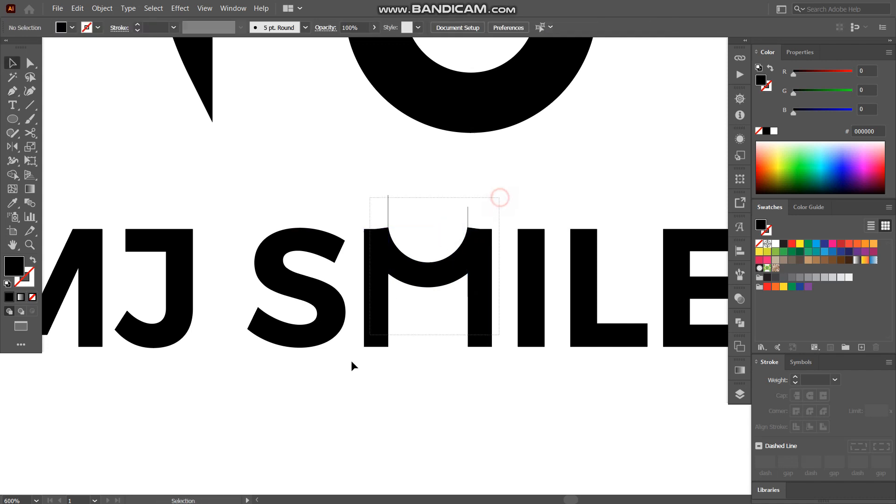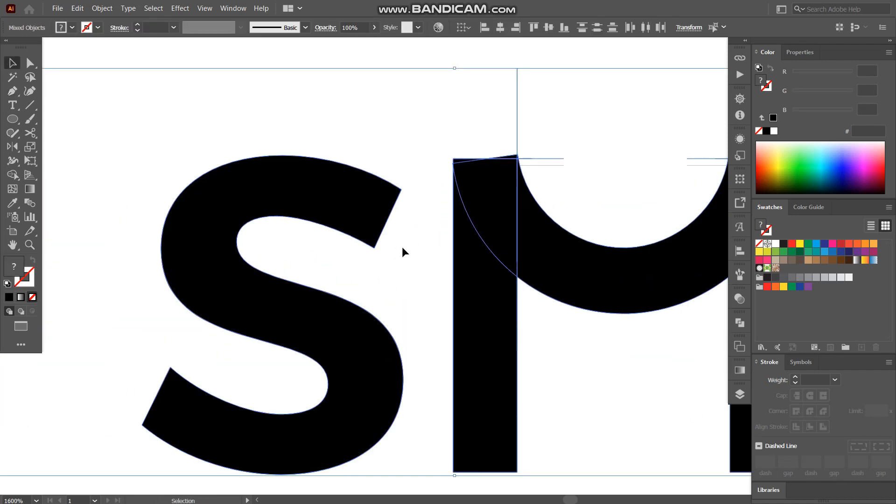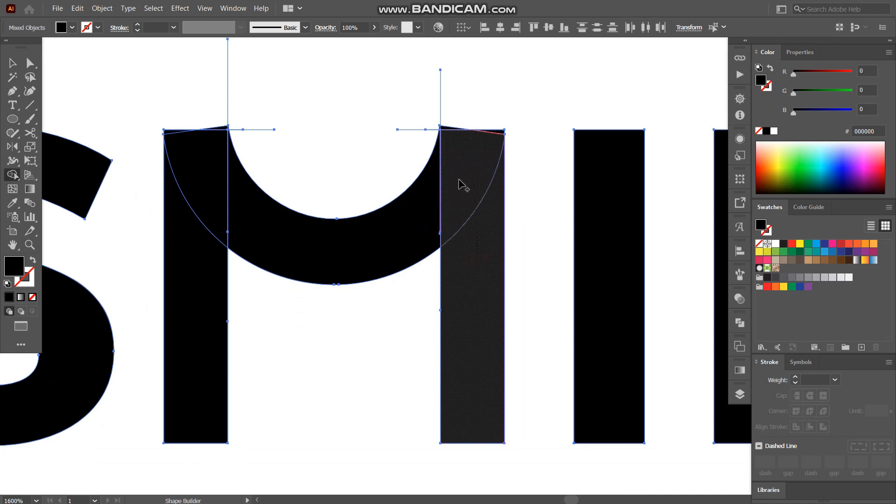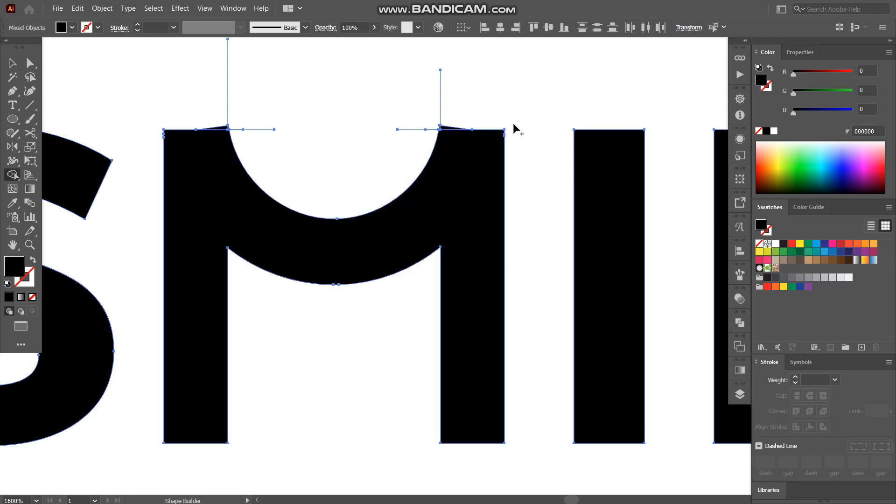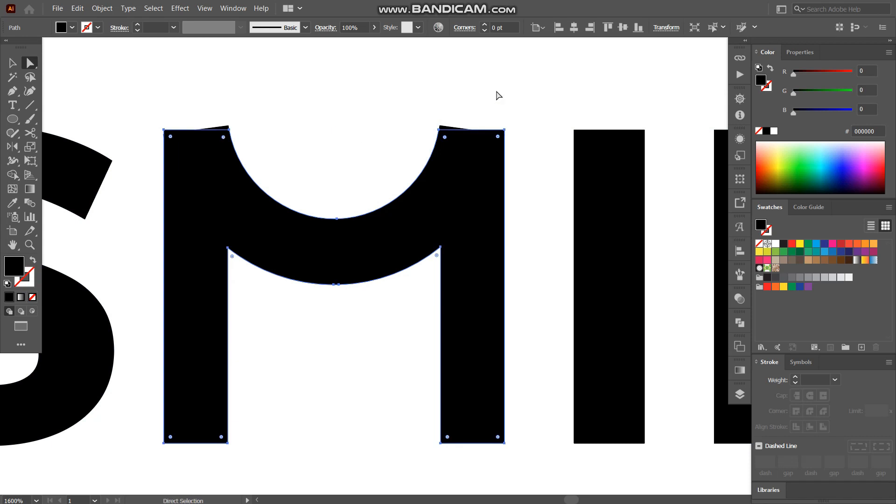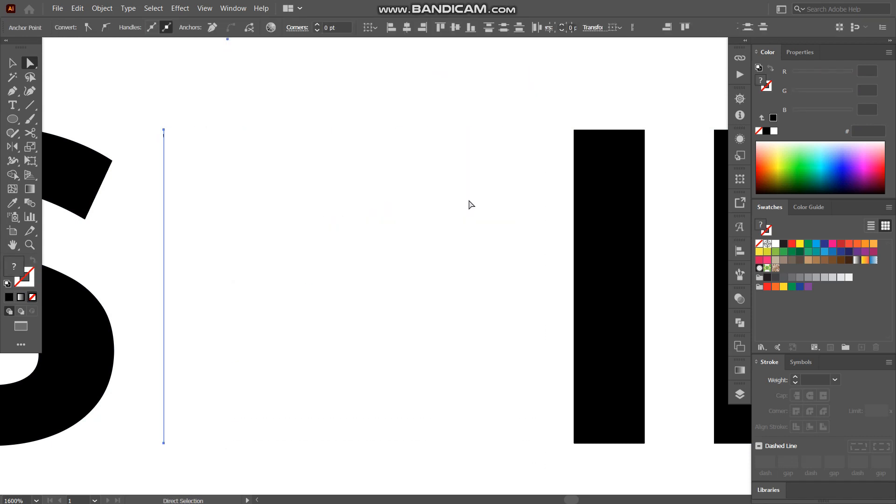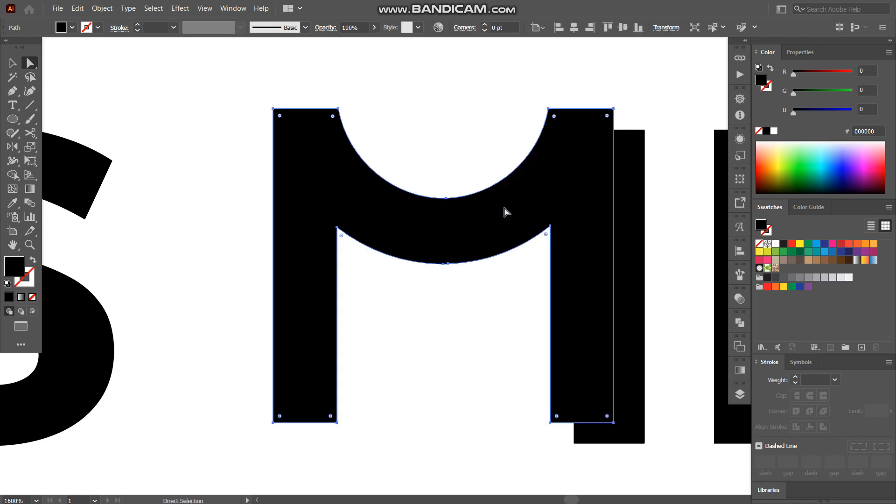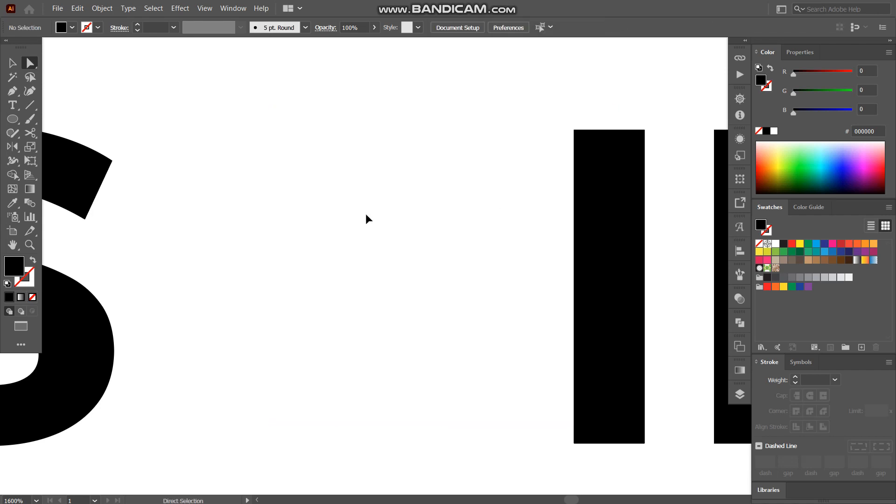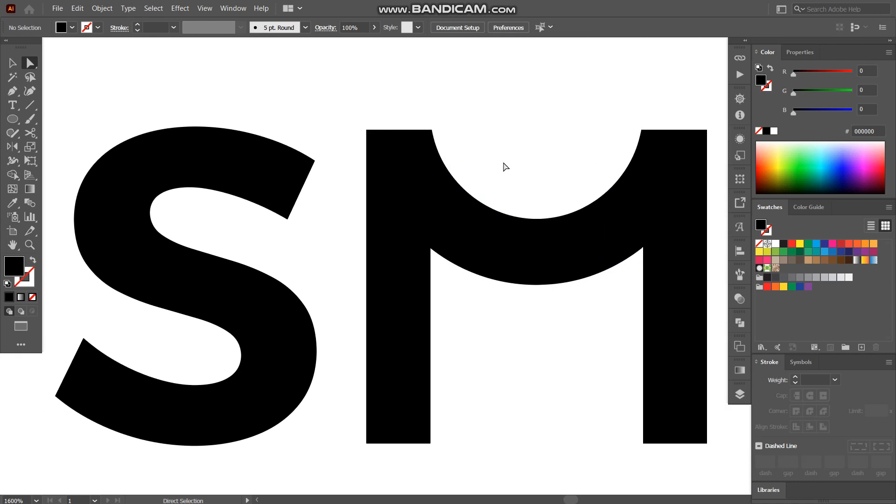And by using shape builder tool I'll make this M a single one so we can simply copy it and remove the extra parts, lines and everything so things won't get interrupted. And by using Ctrl F we can paste it at the same position.